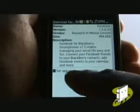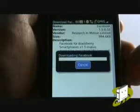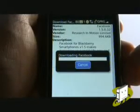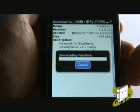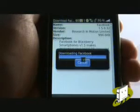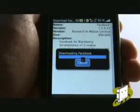When ready, select Download. Once complete, select OK.